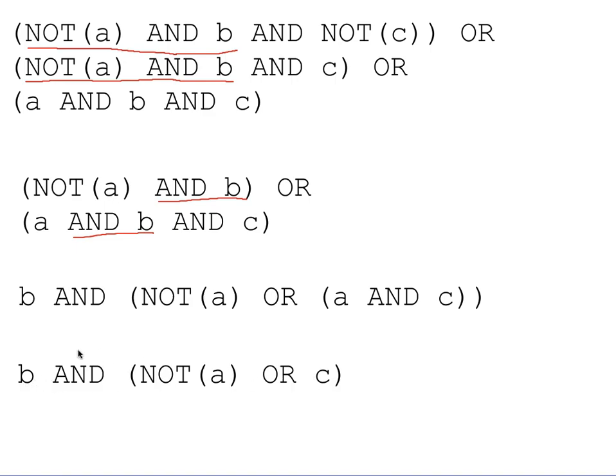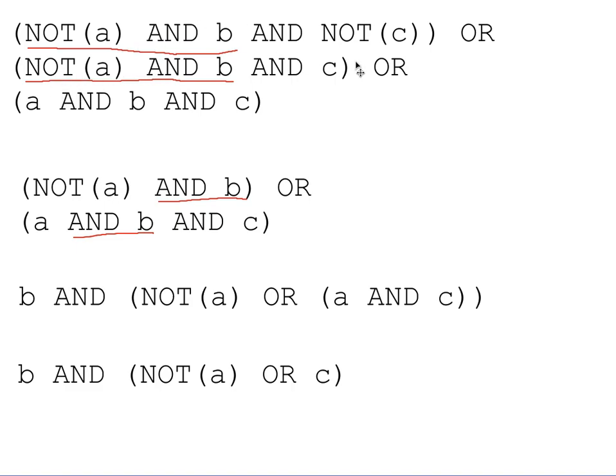And so this is the final simplified expression that we've produced from our original. And you can see how much simpler it is. If we were trying to implement this in logic gates, we would see, you know, up here I've got one, not, two, three, four, five, six, seven, eight, nine, ten, eleven different Boolean operations happening there. And down here I've got one, two, three. So I've moved from eleven down to three. That's going to be a lot simpler, a lot more efficient, and a lot easier to understand.